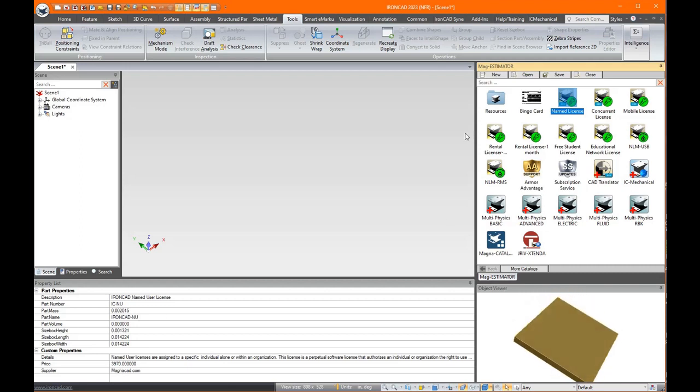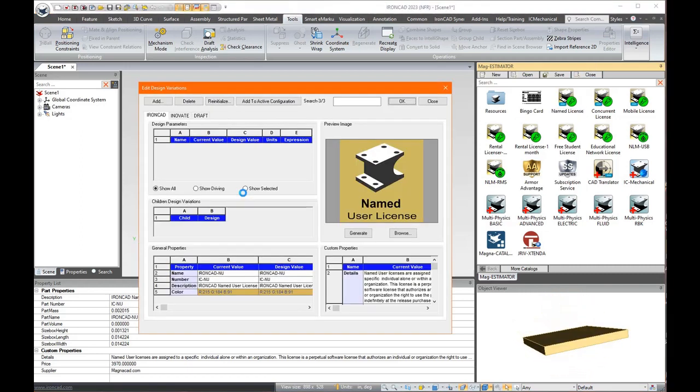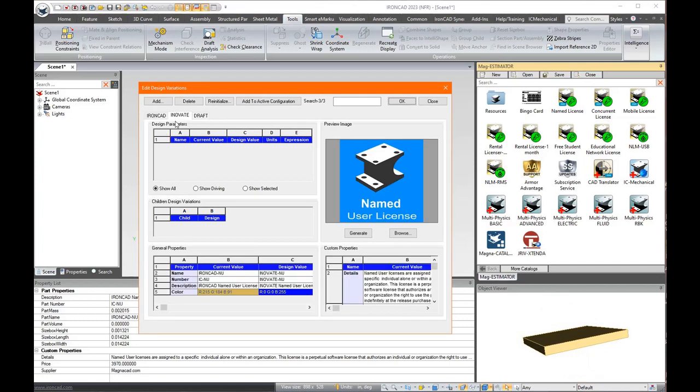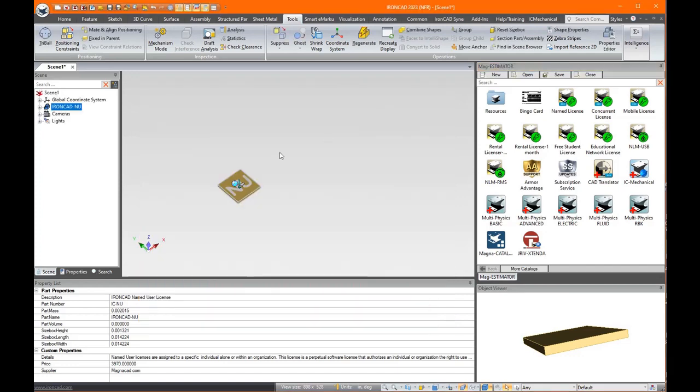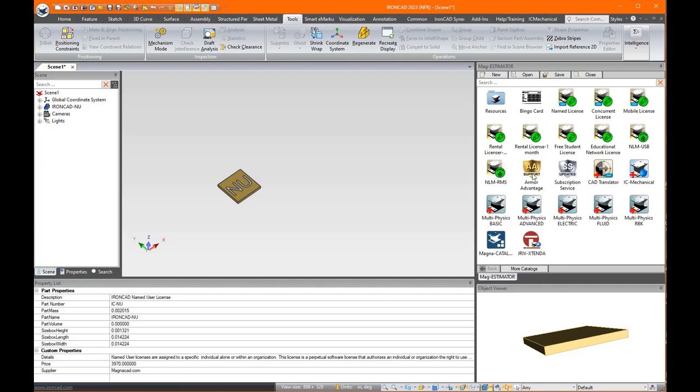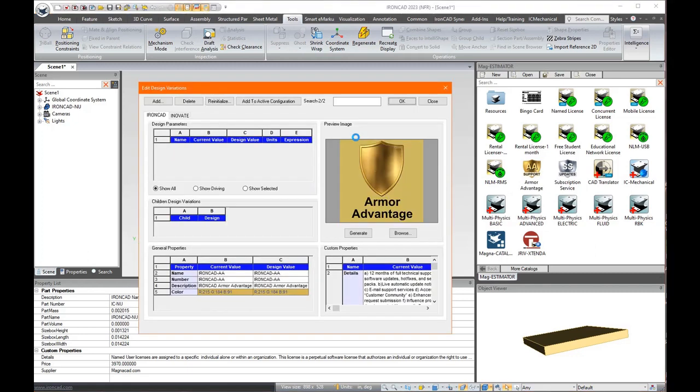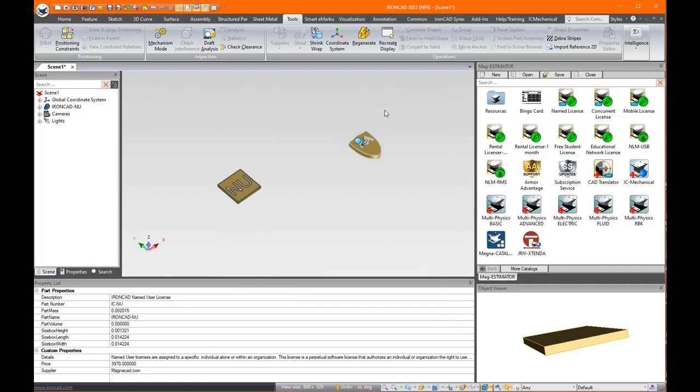Let's say I want to quote IronCAD with a year's tech support and updates. What I'll do is I'll come in here and drag this into the scene and it'll give you the options up here. What do you want quoted? I want IronCAD, so I'll say okay. And then the tech support would be your armor advantage with the updates. Drag that in and you see you got two options there as well. That's what you want quoted.